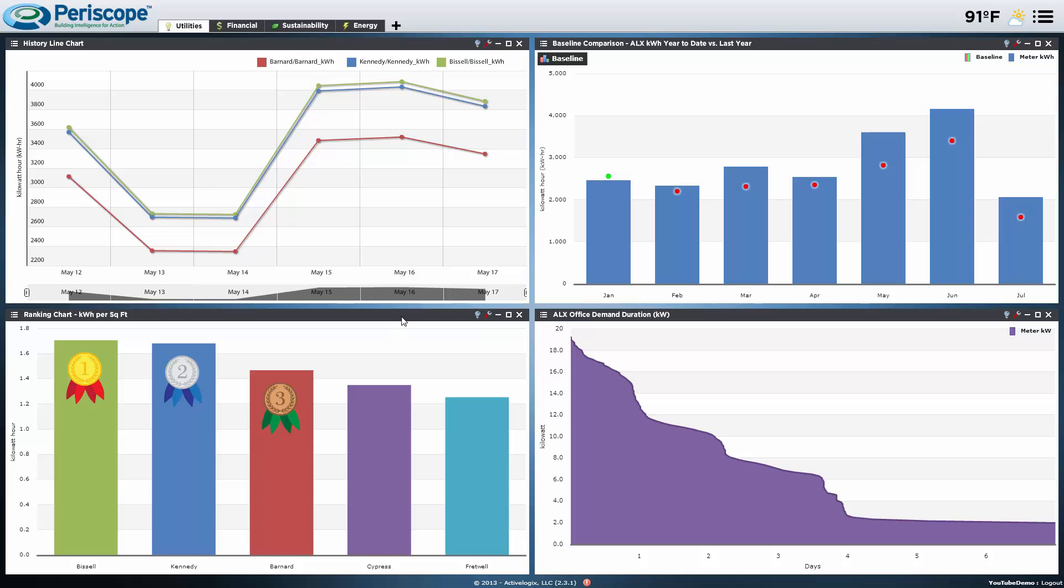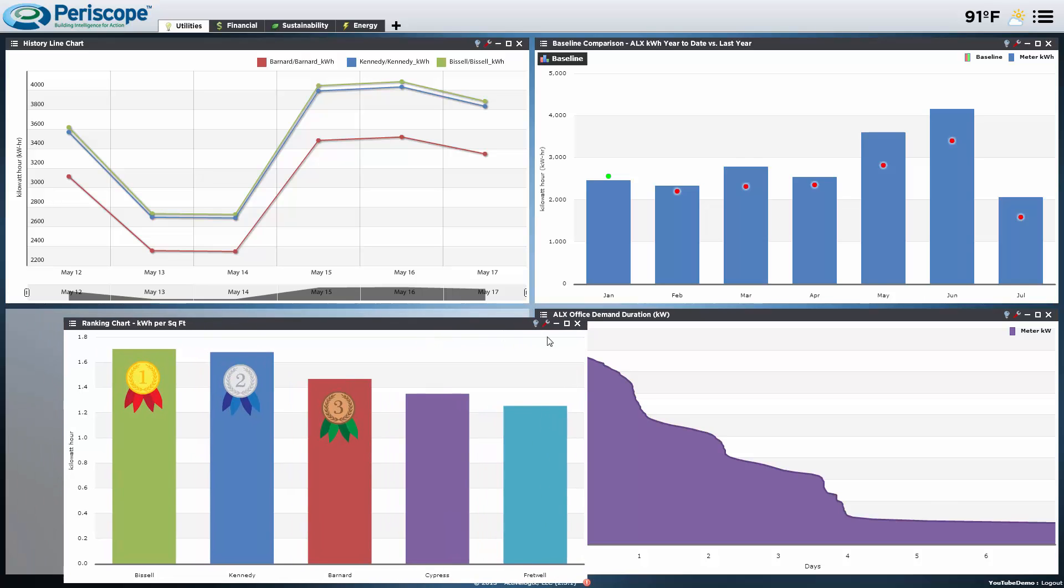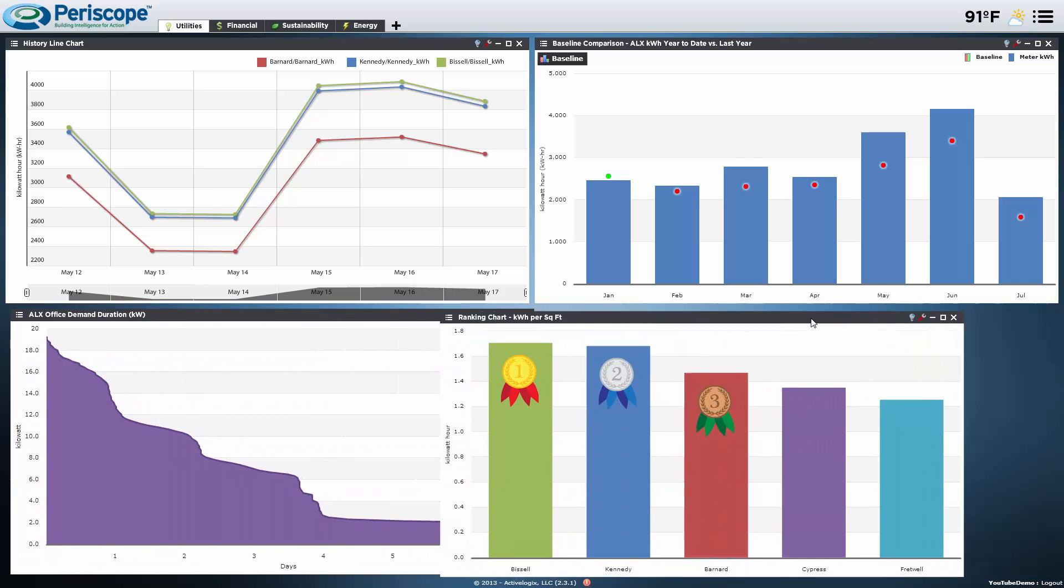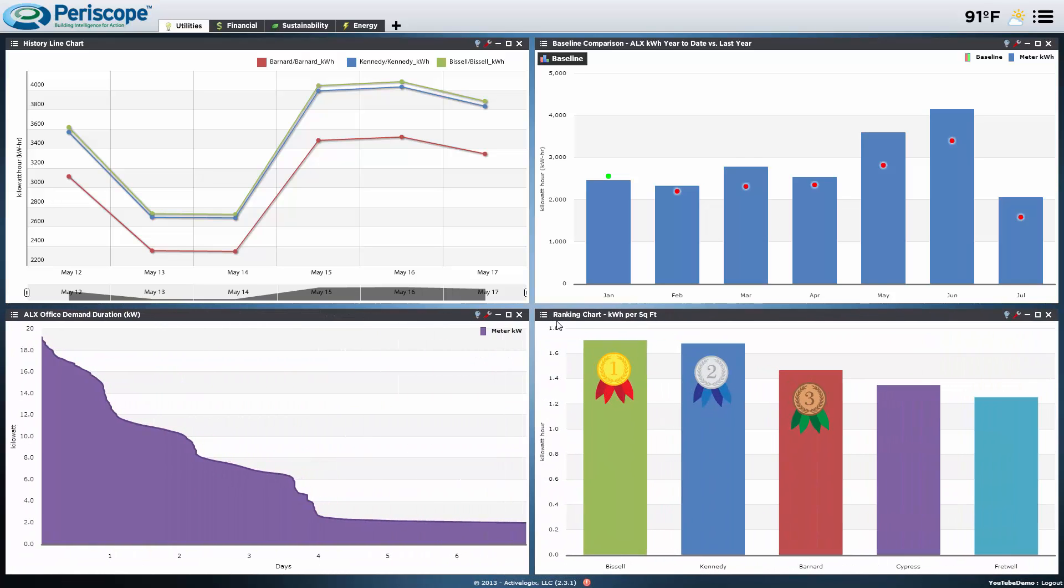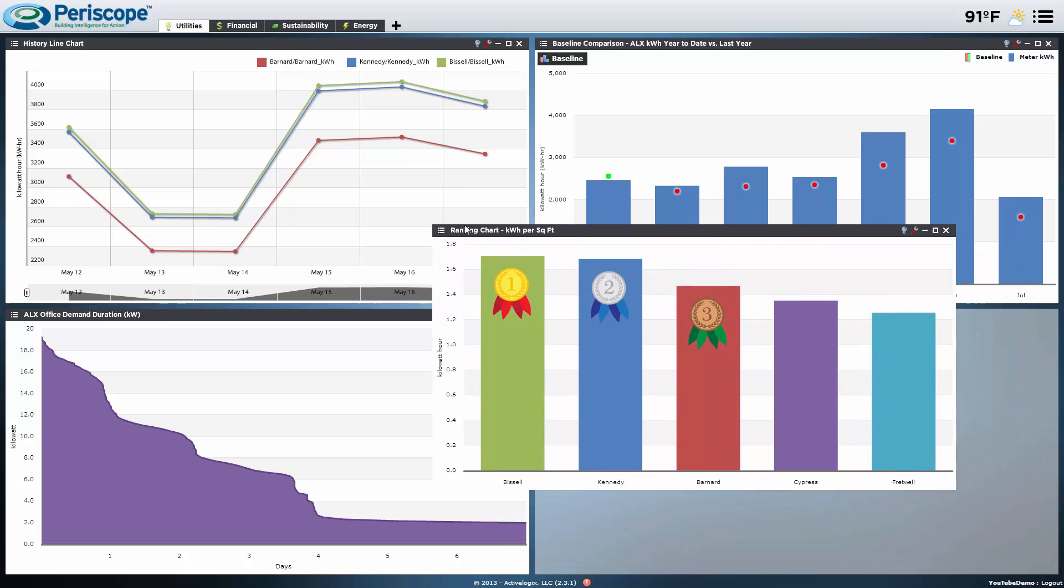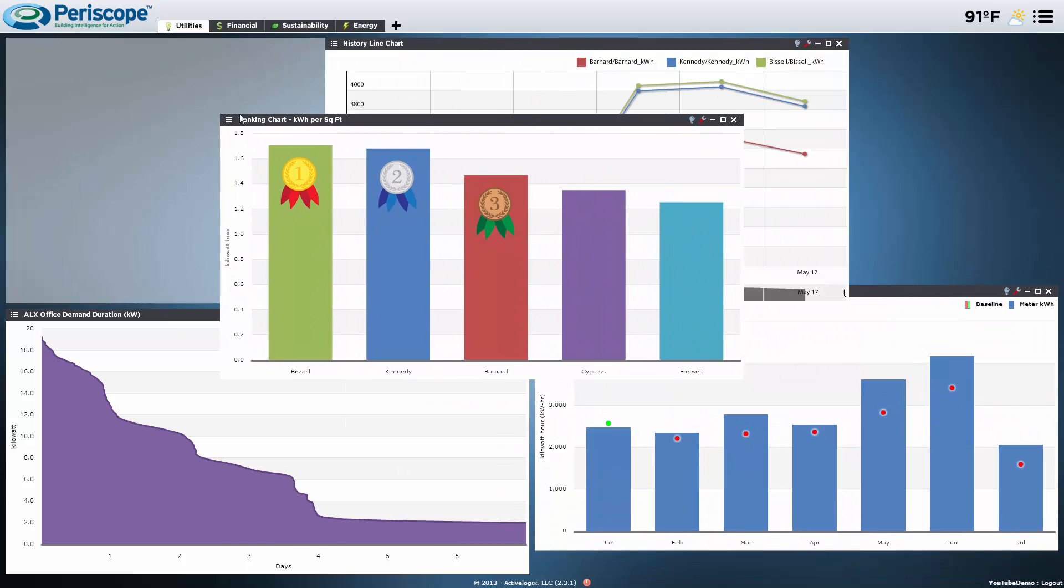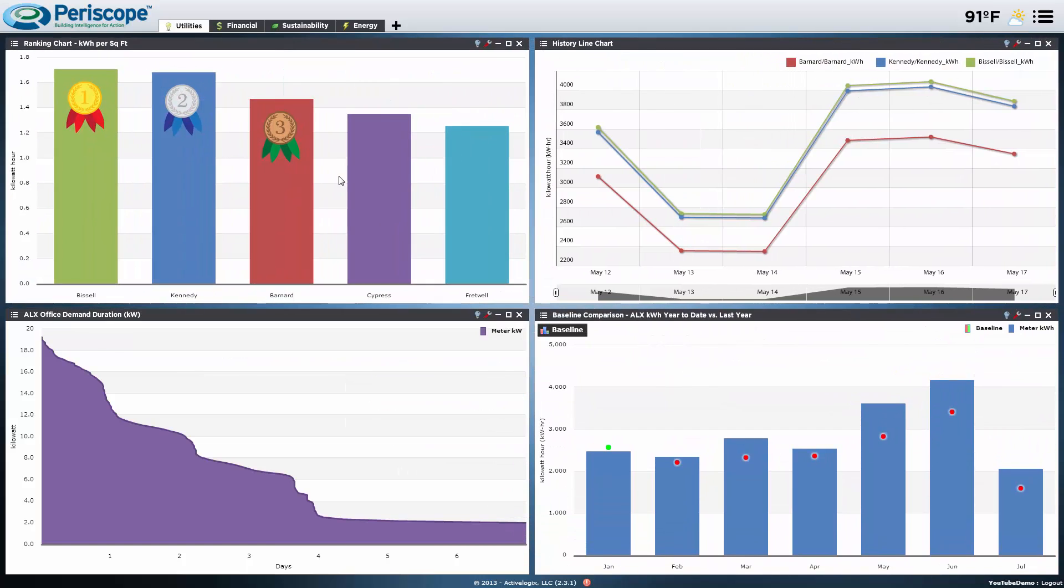Viewlets have the ability to be moved and arranged to the user's needs, and each user can set up his or her own dashboard to their specific requirements. This is what makes Periscope so versatile.